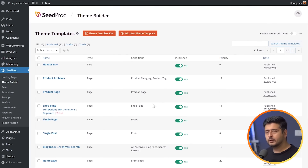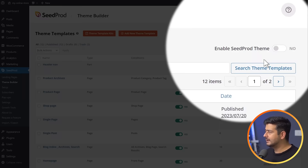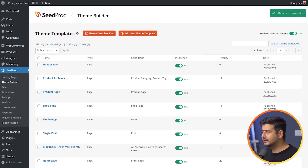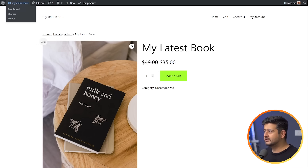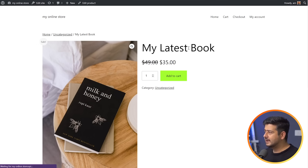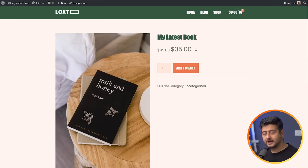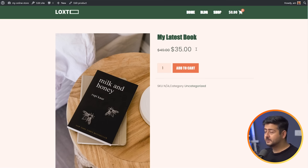Now we'll enable this theme. I'll click Enable Seedpot Theme. Going back and refreshing the page, you'll instantly see Seedpot's theme has taken over and the entire website already looks very beautiful. Now let's say you want to customize your website further — specifically the product page.